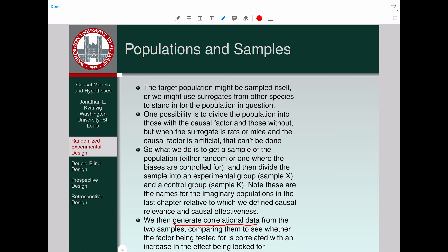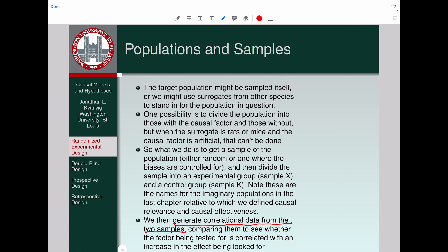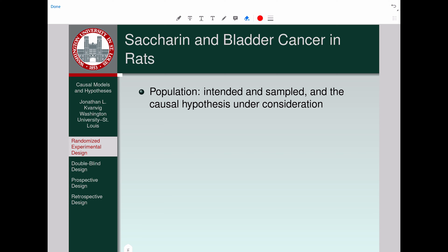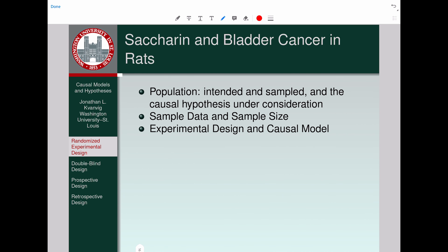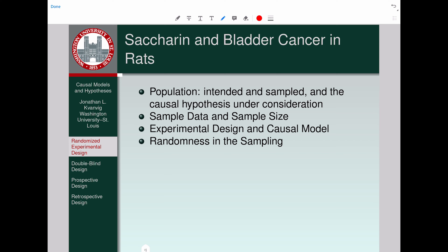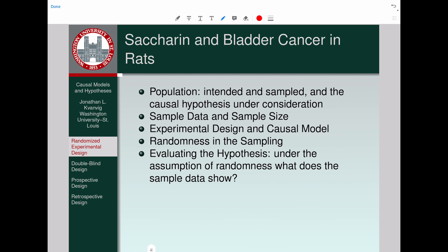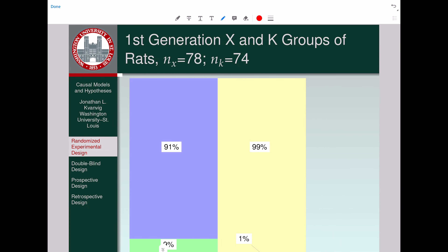We generate correlational data from the two samples, comparing them to see whether the factor being tested is correlated more strongly with an increase in the effect being looked for. The example in the textbook has to do with saccharin and bladder cancer, and the surrogate population used was rats. Take a look at the population, gather the sample data, note something about sample size, note the experimental design and the causal model, and notice that assignment to the X and K groups was done randomly. Under the assumption of randomness, we look at what the sample data shows and then summarize.